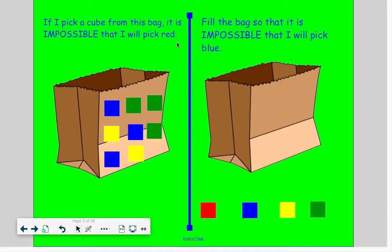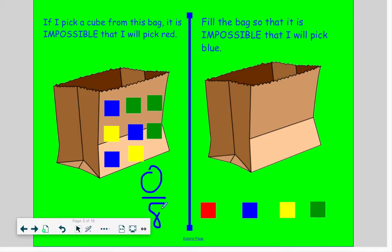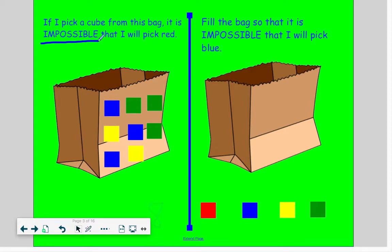Take a look at this bag. If I were to pick a cube from this bag, it is impossible for me to pick a red. Why is it impossible? Because there are no reds. Let's make a fraction of reds in this bag — there are no reds, so zero out of eight, which is equal to zero. So impossible and none go together. Anytime you have none of what they're asking you about, you need to use the word impossible.